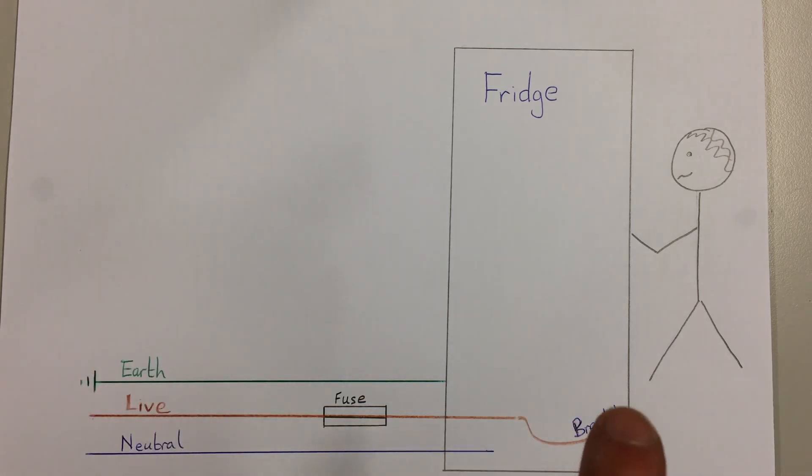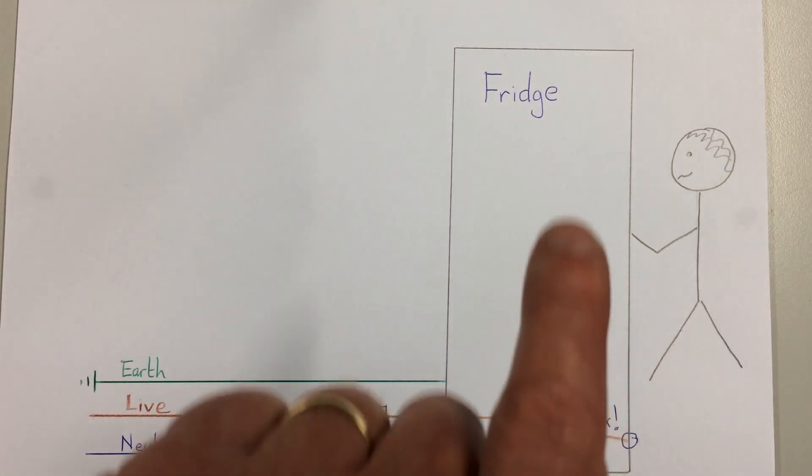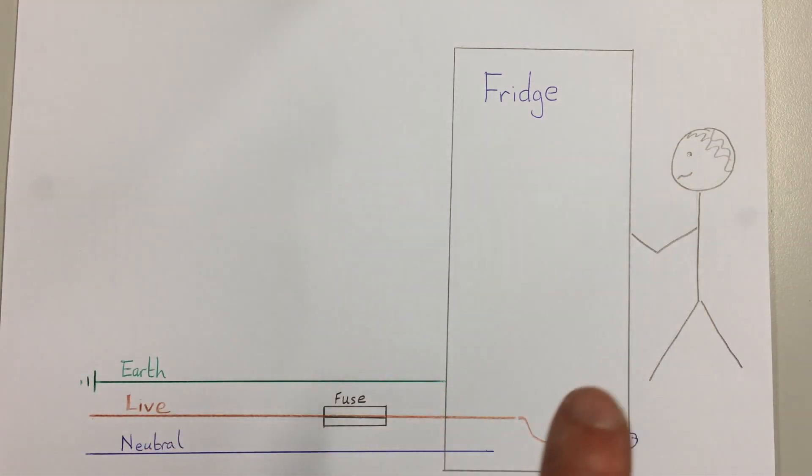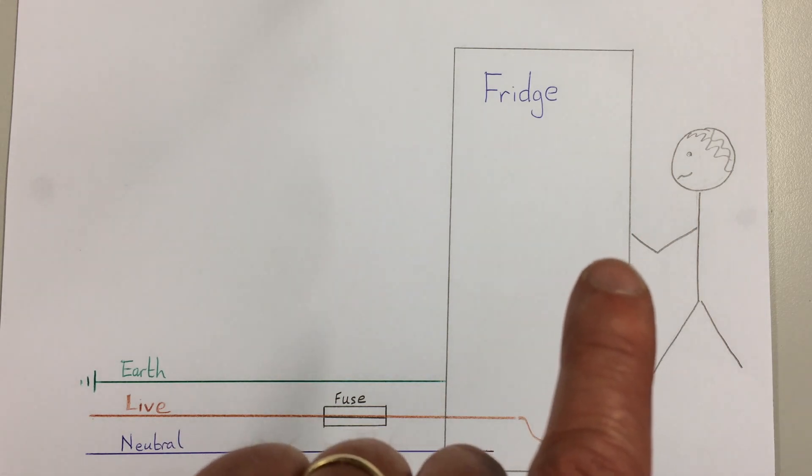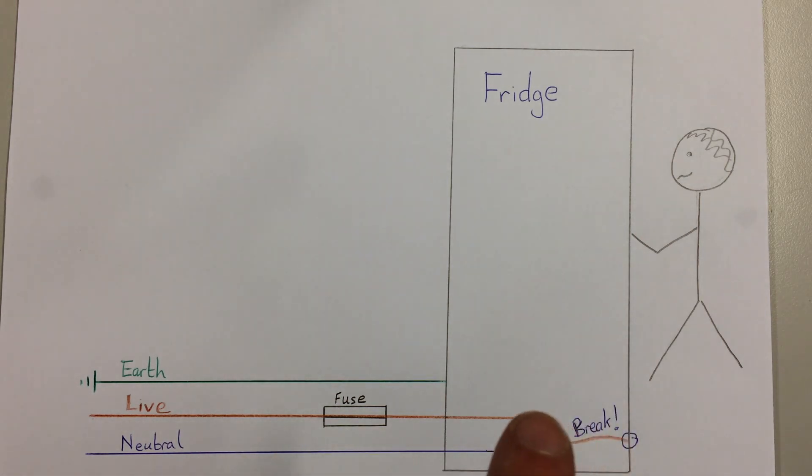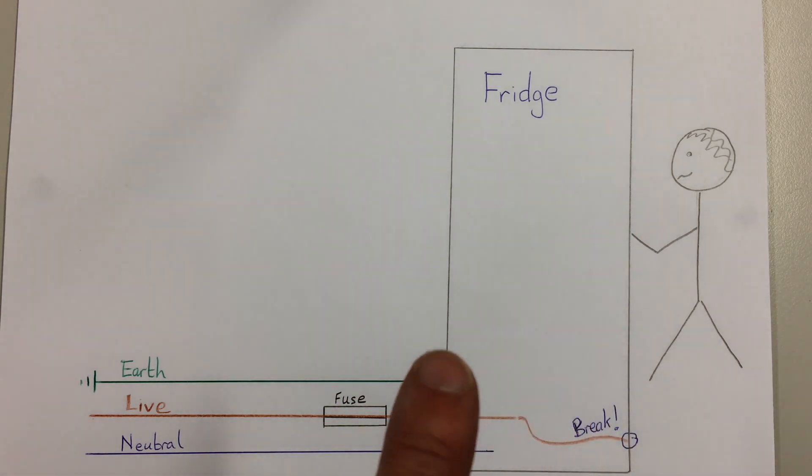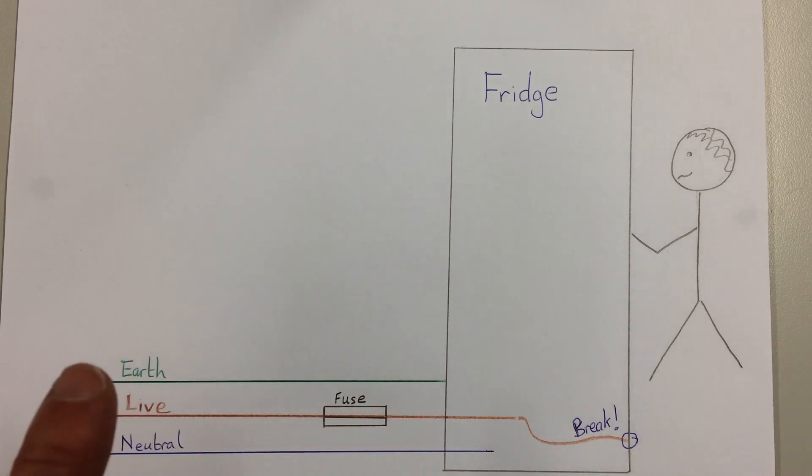So this person will not get electrocuted. They may feel a sharp pain or something but won't die. On the other hand, the electricity will go through and down to the earth.